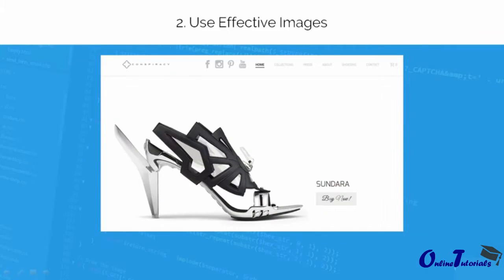The second guideline is to make the right choice of effective images. It will increase the appeal of the product or service. It should not be blurred. It should leave an impact on the consumer, and visitors should be able to relate it to your product and it should convey the right message.